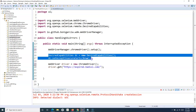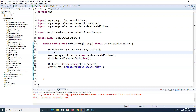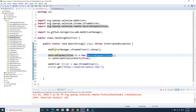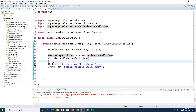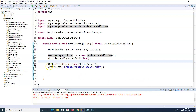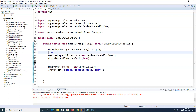With the DesiredCapabilities class, we are setting a global profile for the browser. Then with the browser-specific class — ChromeOptions, FirefoxOptions, or EdgeOptions — we specify these capabilities for the local browser being launched. We then use this global profile with ChromeOptions to launch the Chrome browser, which will handle the SSL certificate.